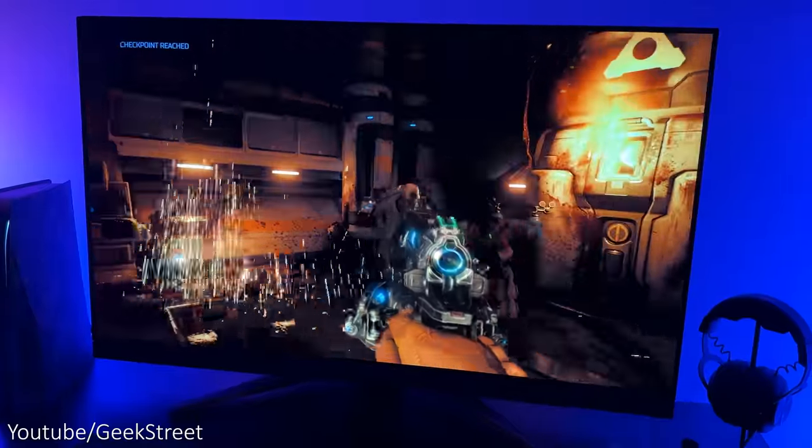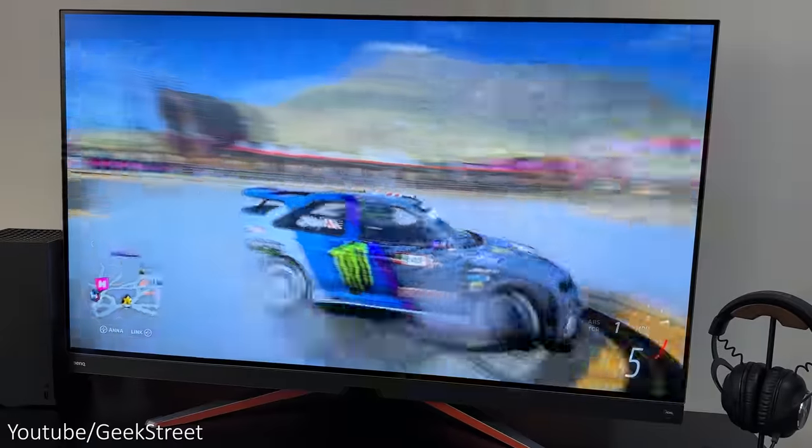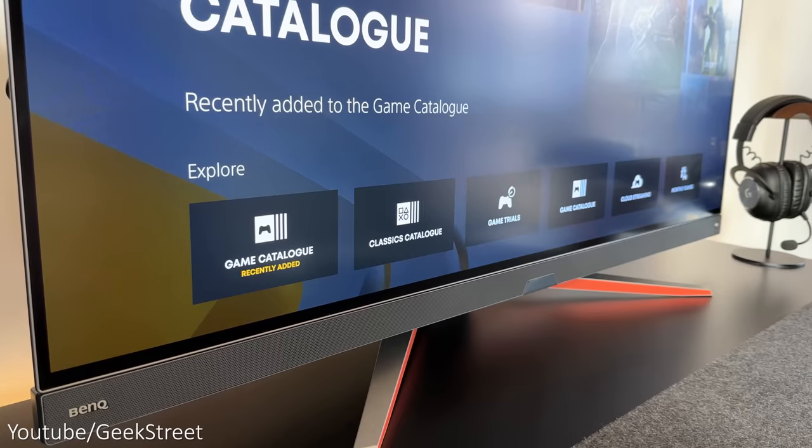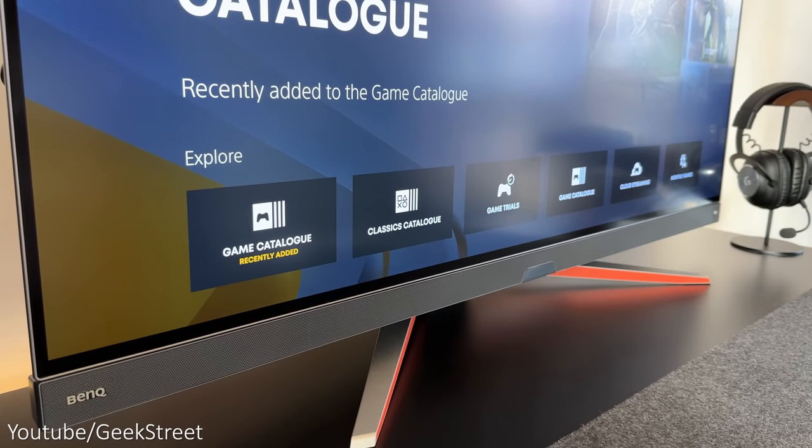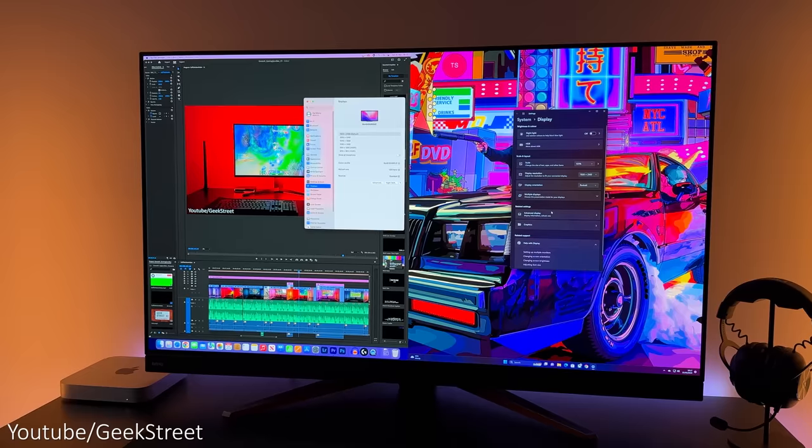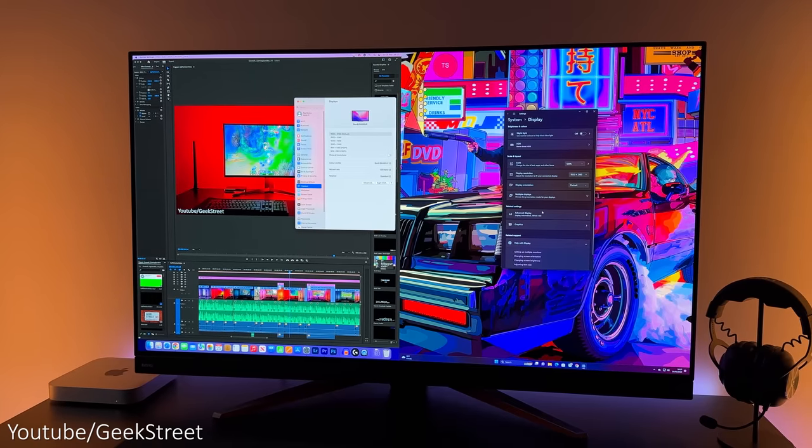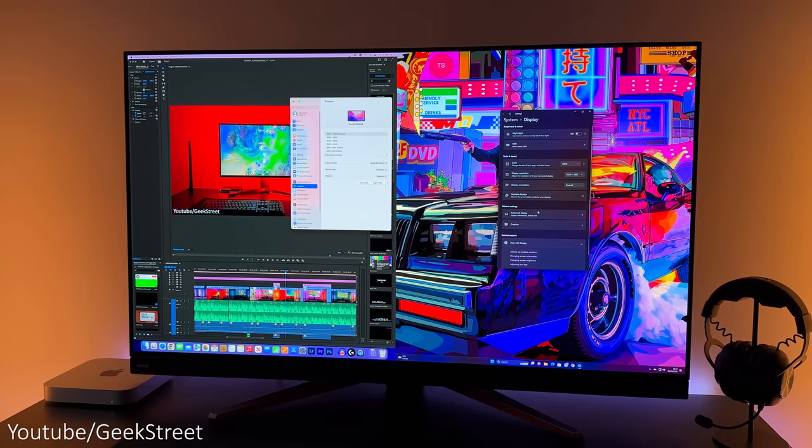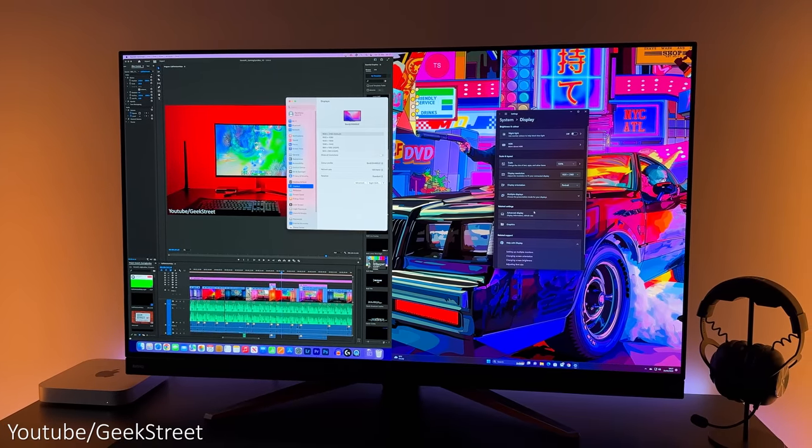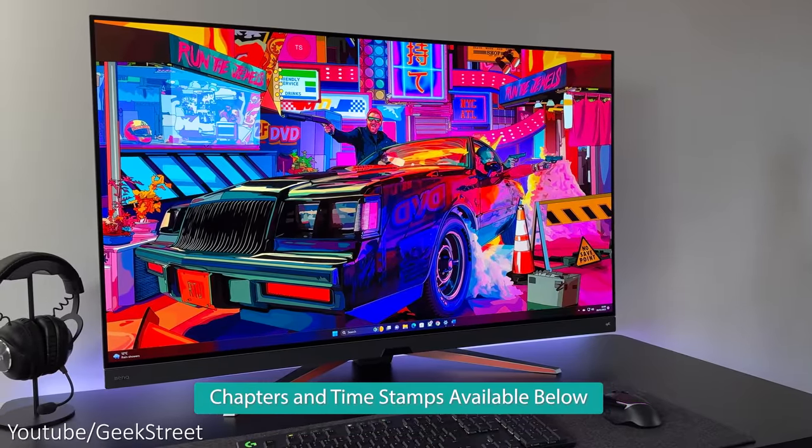It has AMD FreeSync Premium and there's even built-in 2.1 channel true sound speakers by Trivolo together with a KVM switch and Type-C port which supports power delivery.